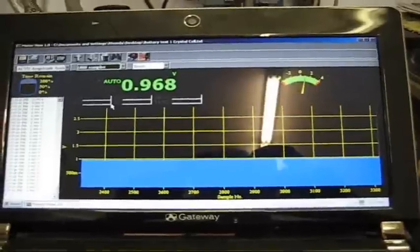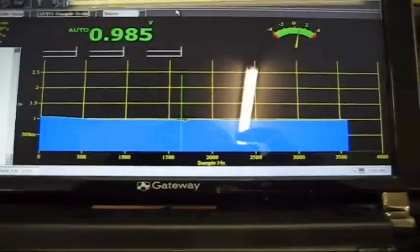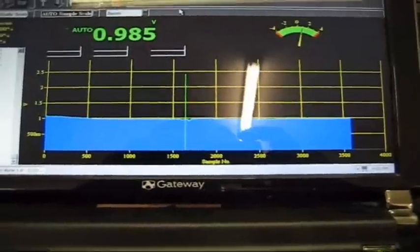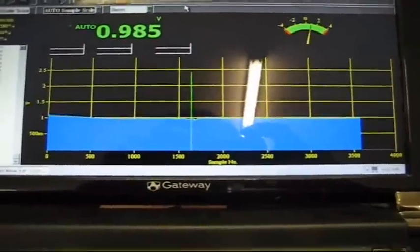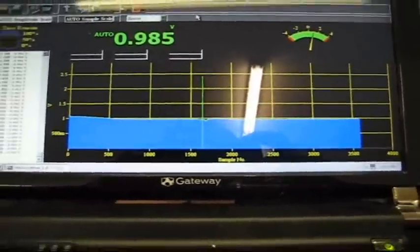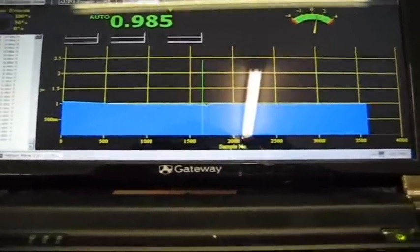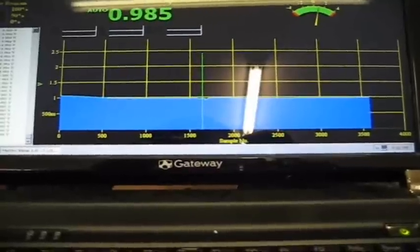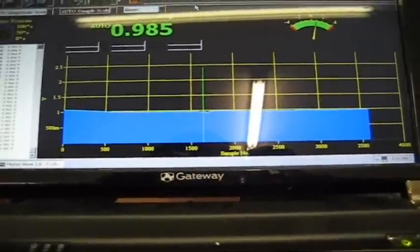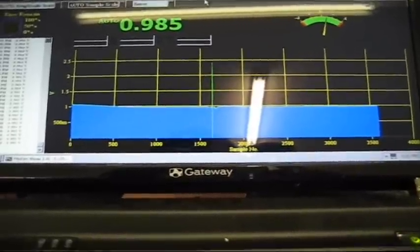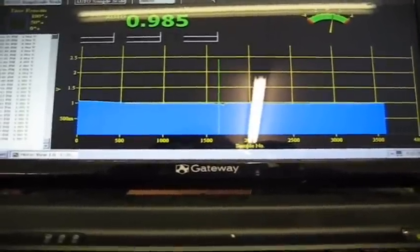More on this later. Now I ran another view of this because I want you to see exactly how this cell is supposed to operate.